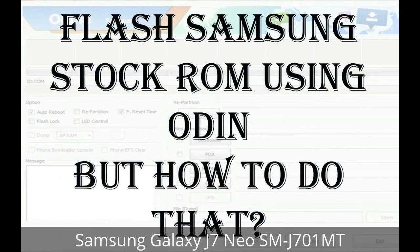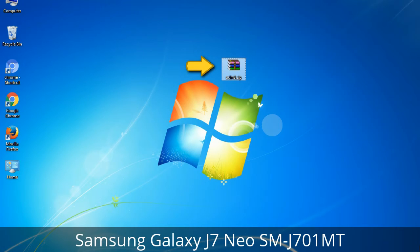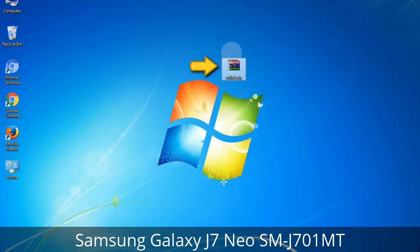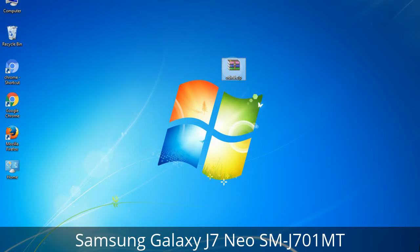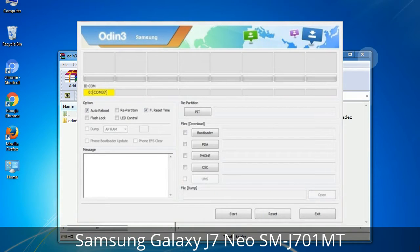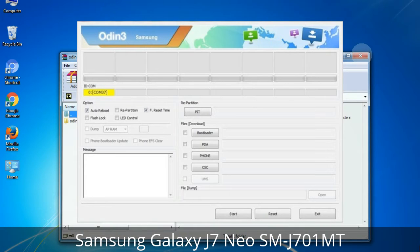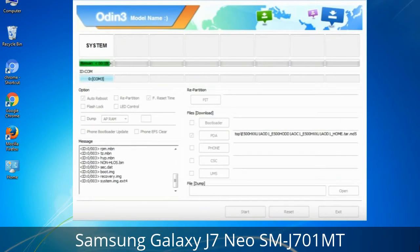But how to do that? Odin is a firmware flashing software developed and internally used by Samsung. It is believed that instead of being released by Samsung officially, the tool was leaked accidentally. Thanks to the leak, this effective tool is now widely used by Samsung users to flash firmware, recoveries, bootloaders, or modem files on Samsung Galaxy devices.